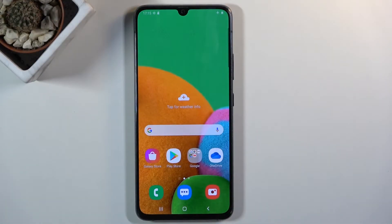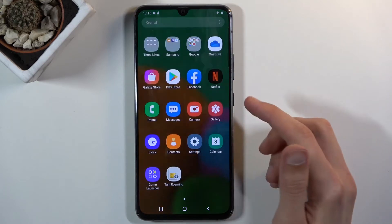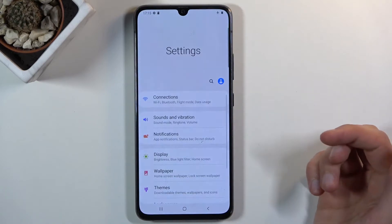Welcome! In front of me is a Samsung Galaxy A90 and today I'll show you how to capture a screenshot on this device. To get started you want to open up the content that you wish to capture. I'm gonna use Settings as an example.